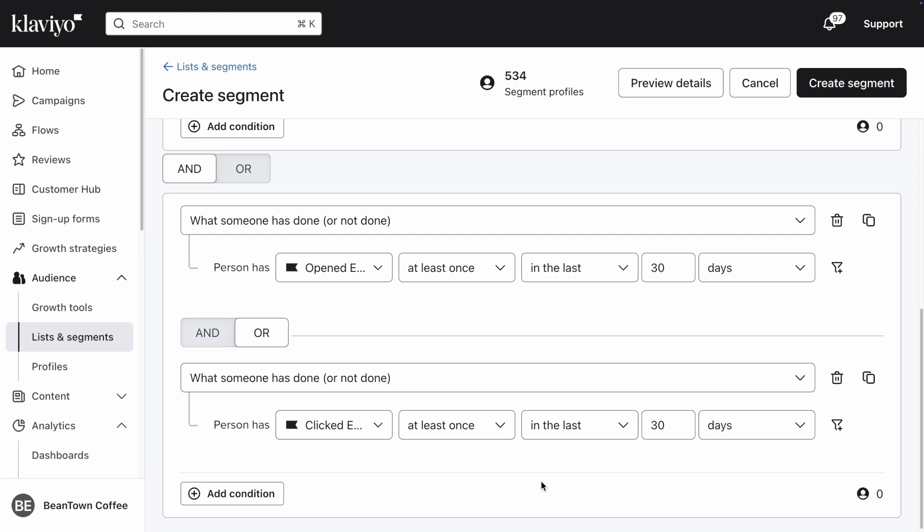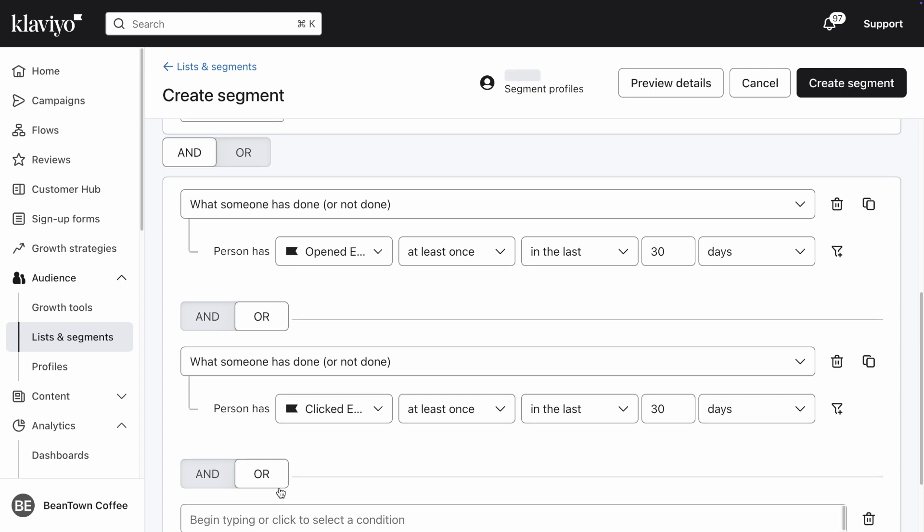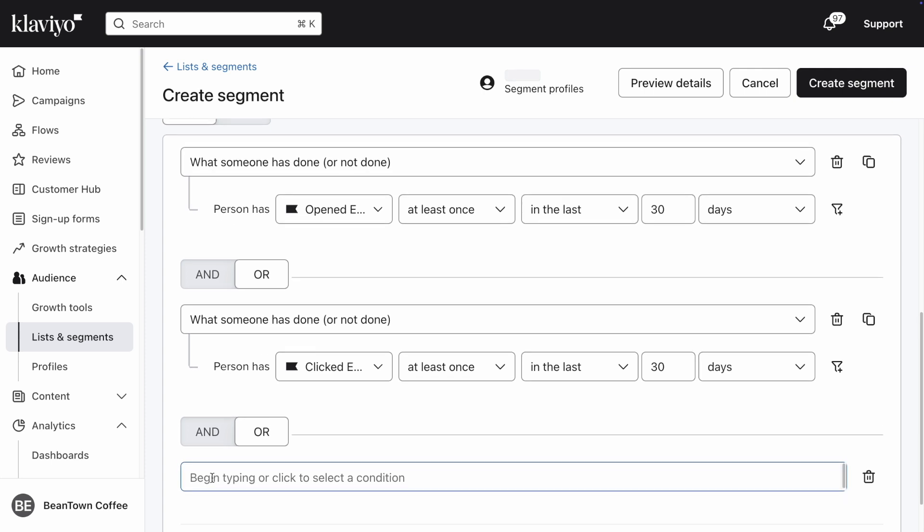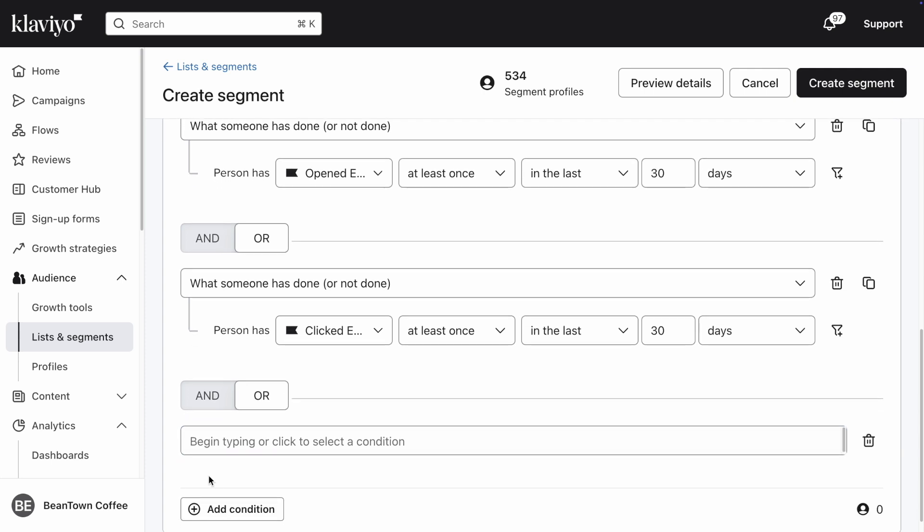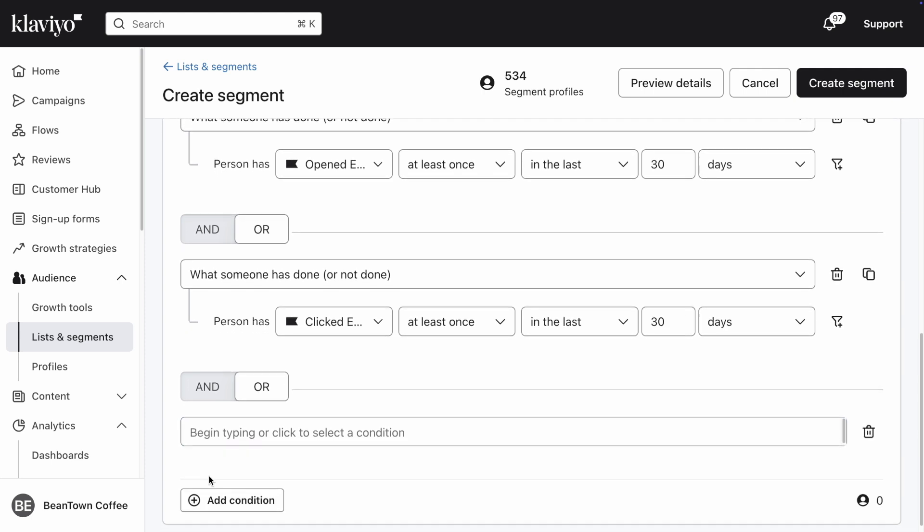The last engagement criteria to add will ensure that someone who subscribed to email marketing in the last 30 days will also be included in this segment. Select an OR connector, since only one of the three total engagement criteria needs to be true for a profile to qualify as engaged in the last 30 days.